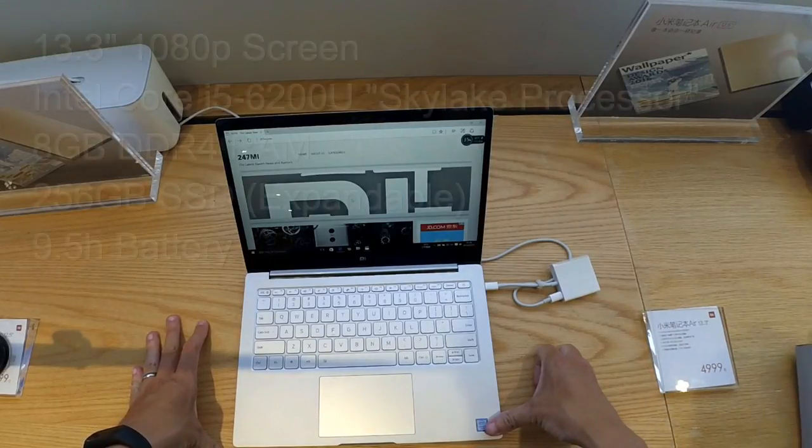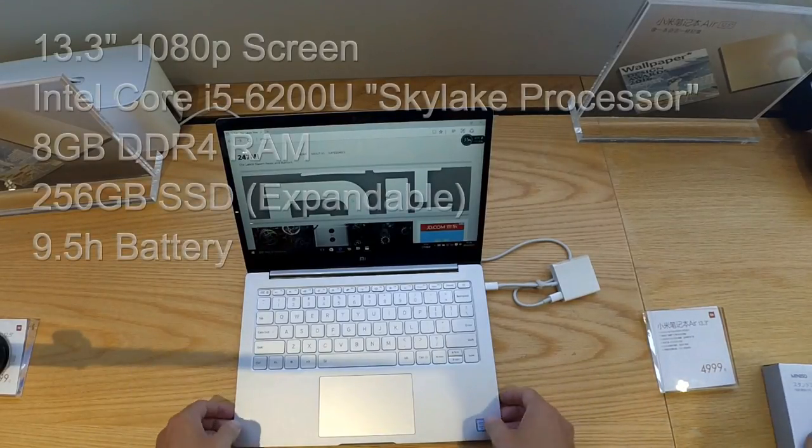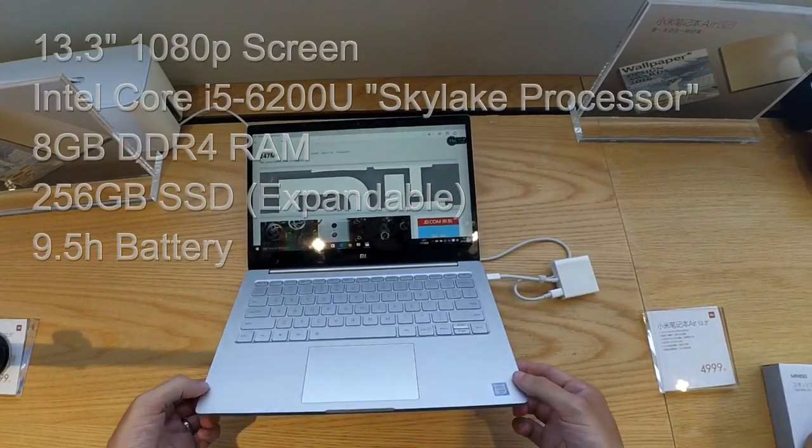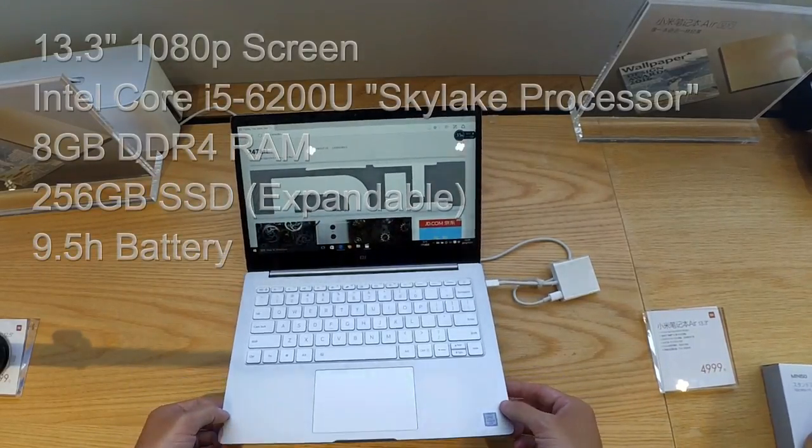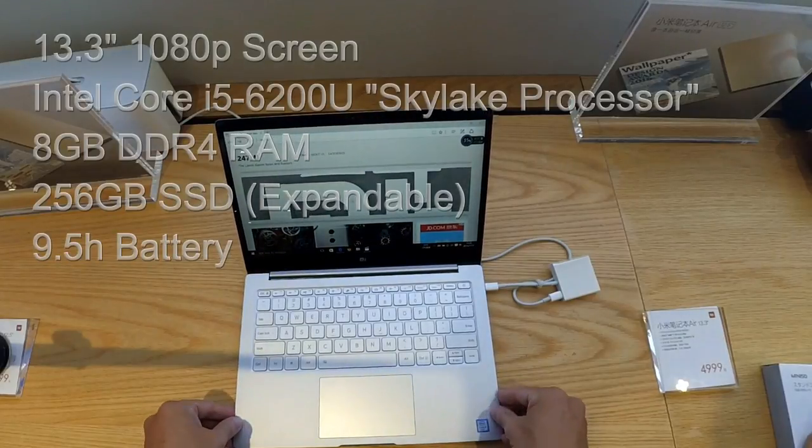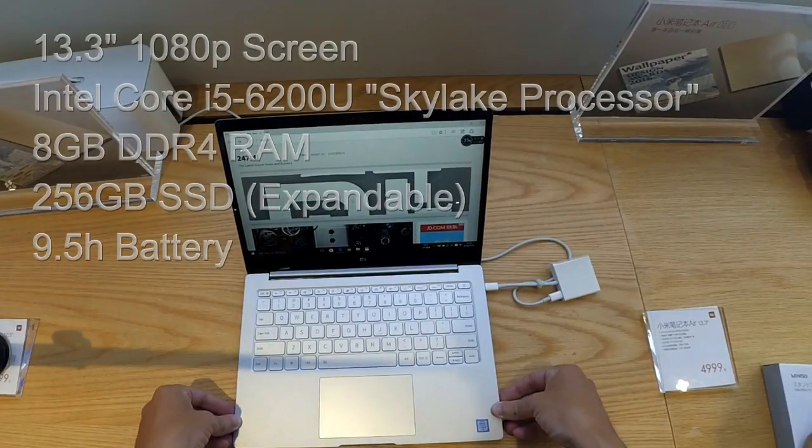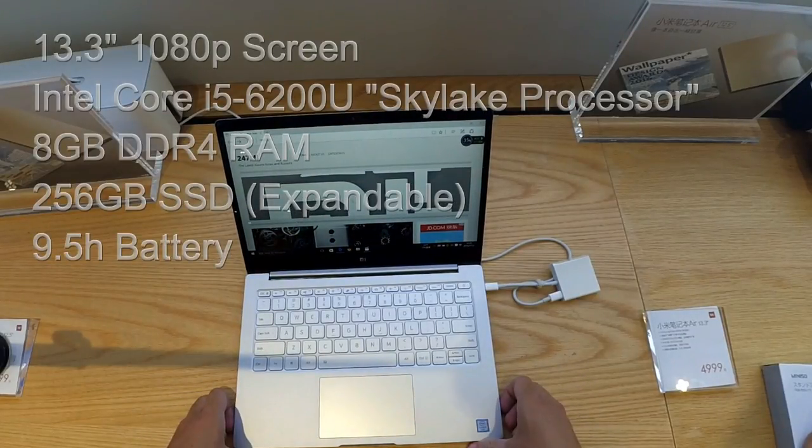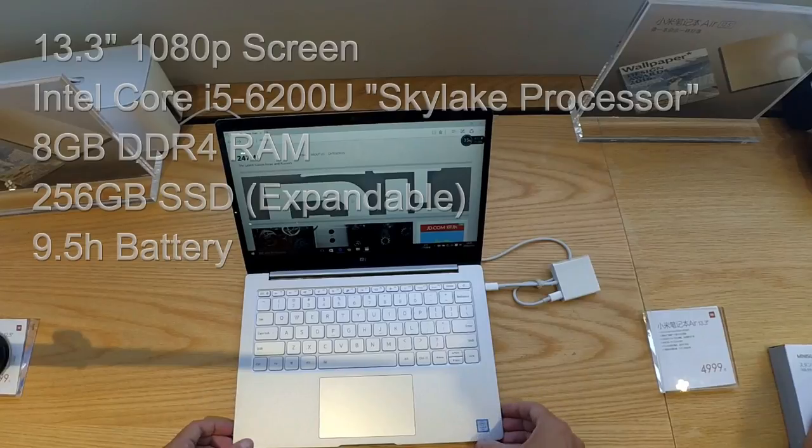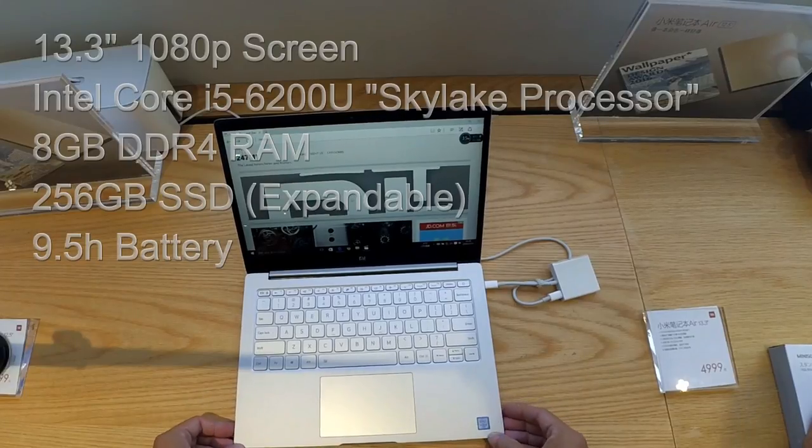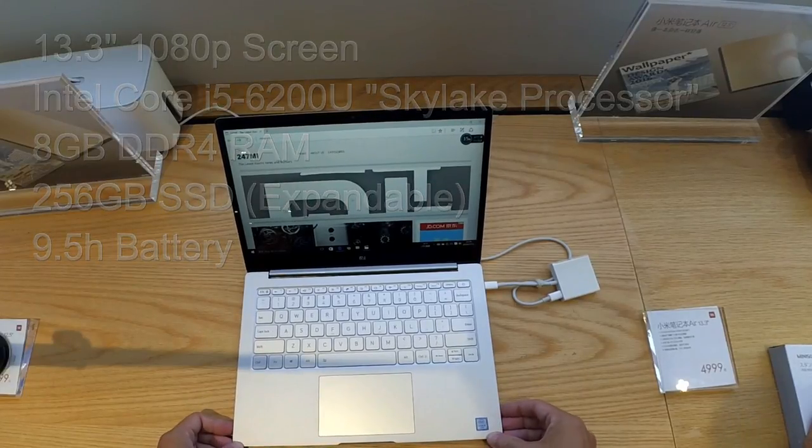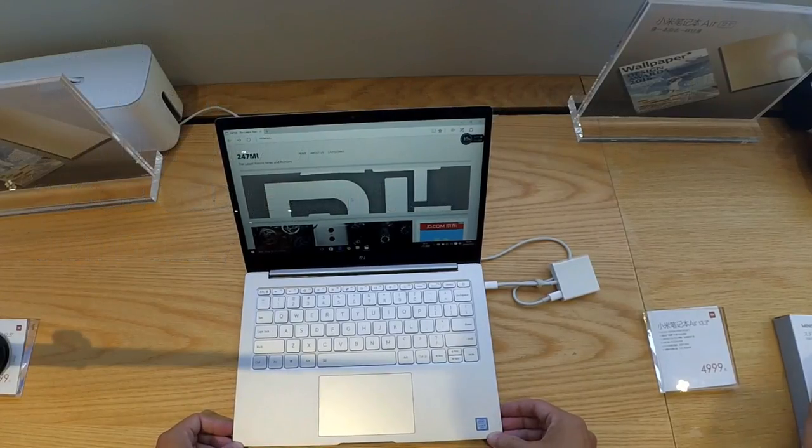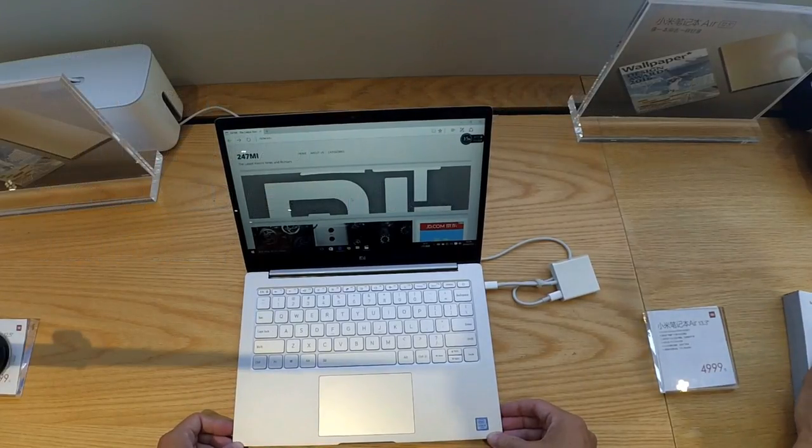Now this one comes with a 256GB SSD and 8GB of RAM. It has a battery that is good for 9.5 hours and it can charge to 50% in just half an hour using the USB C charger.